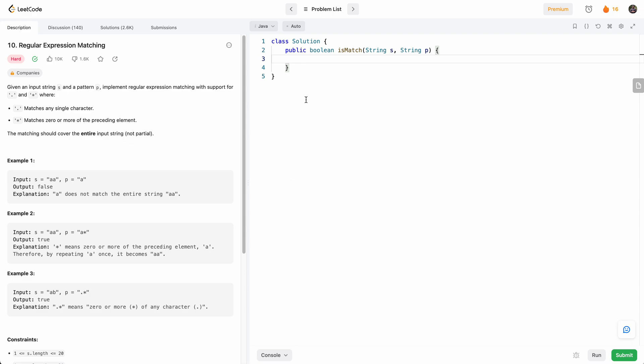Hello everyone, welcome to another one of my LeetCode videos. In this one, we'll do LeetCode 10, regular expression matching.